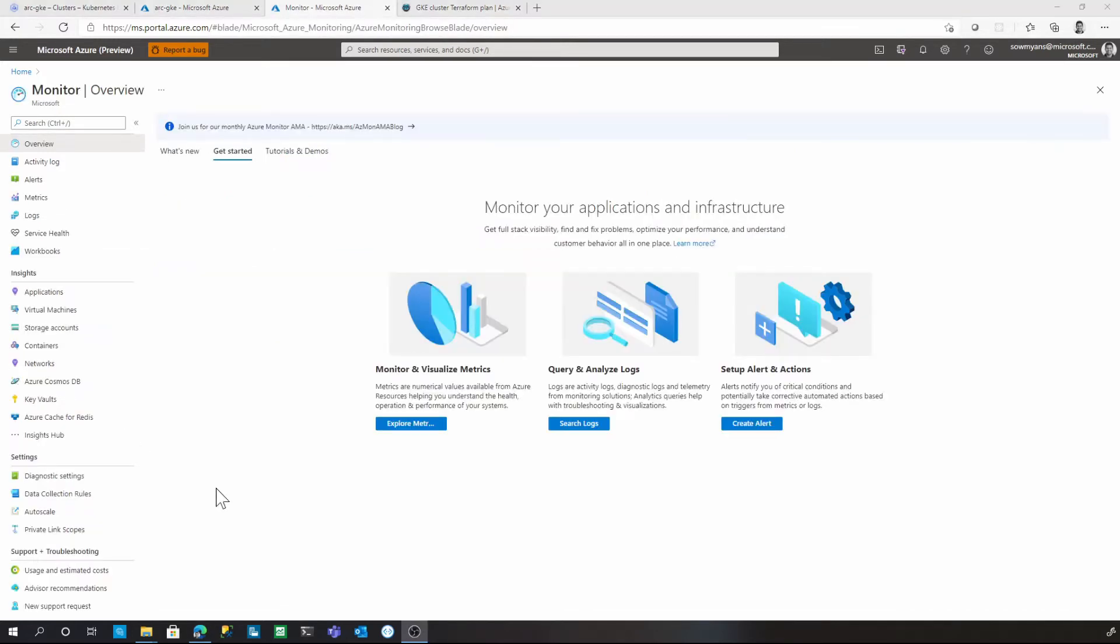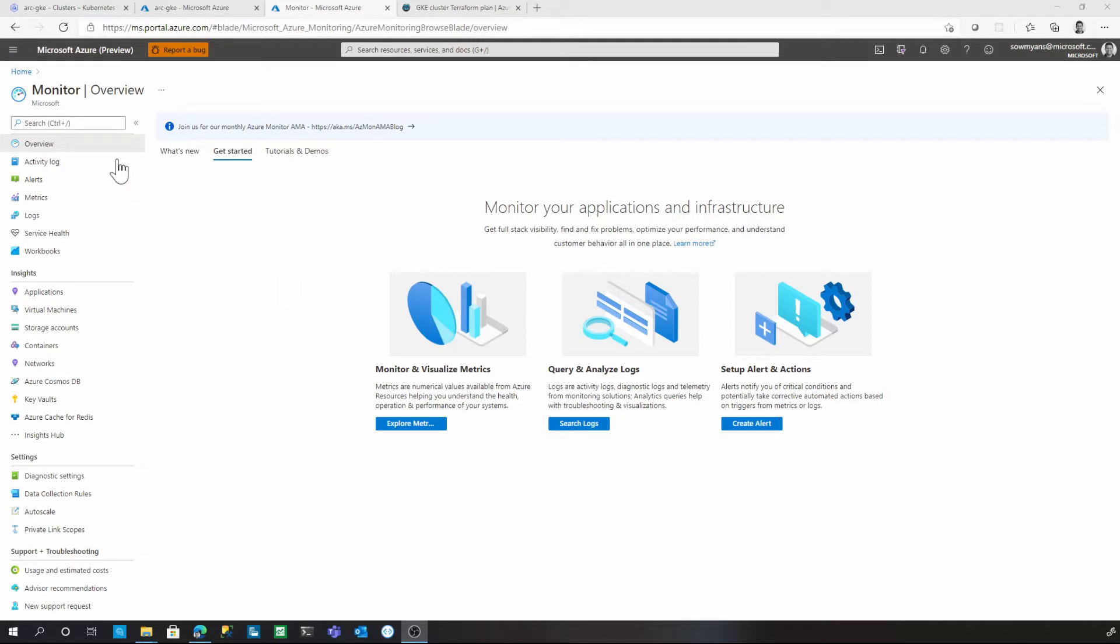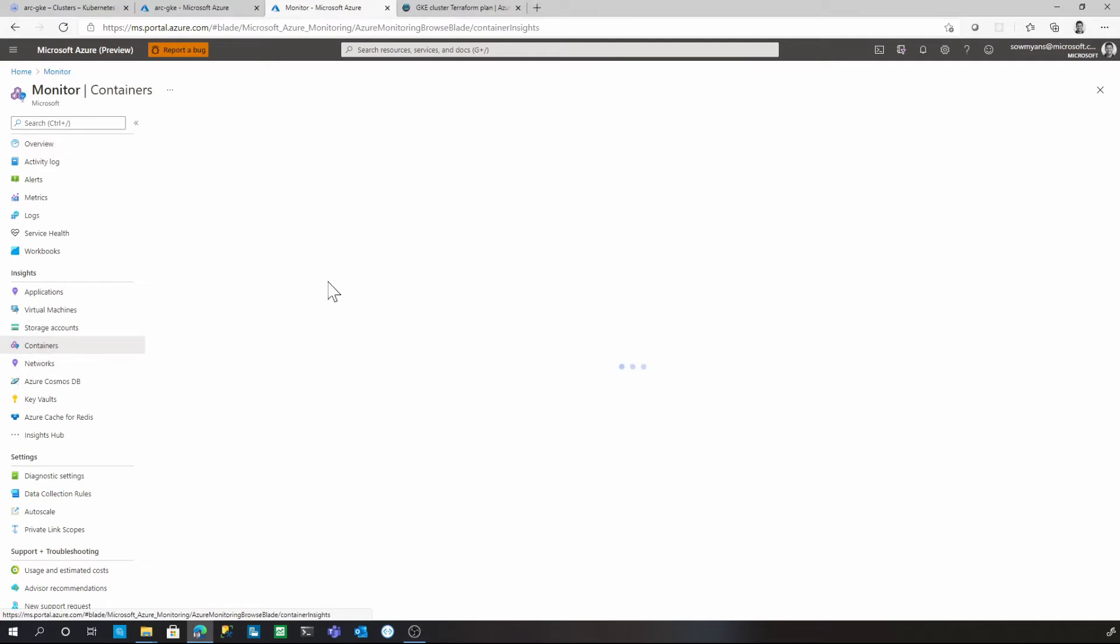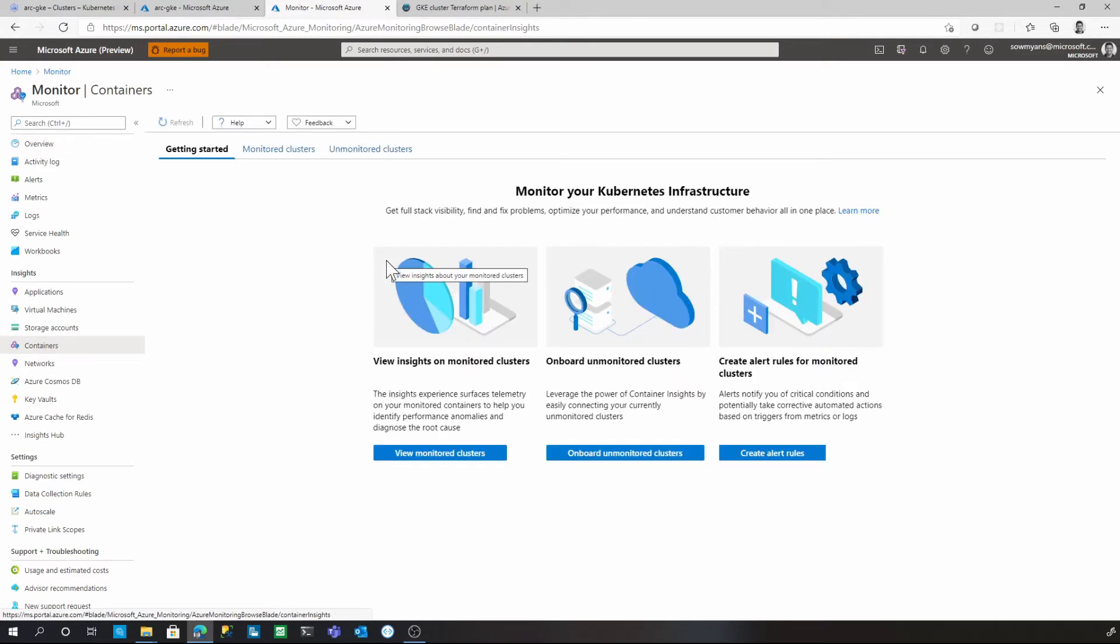Now let's dive into the monitoring capabilities. You can access the container insights from either the Azure Monitor blade or from the Azure Arc-enabled Kubernetes instance. I'm in the Azure Monitor view and under the Azure Monitor view, there is a section called Insights. Once you click on the containers, that will take you to a view of all the Kubernetes clusters being monitored by Azure Monitor.